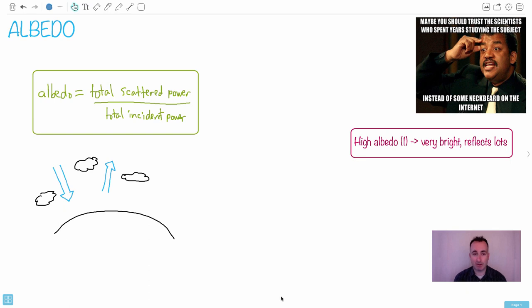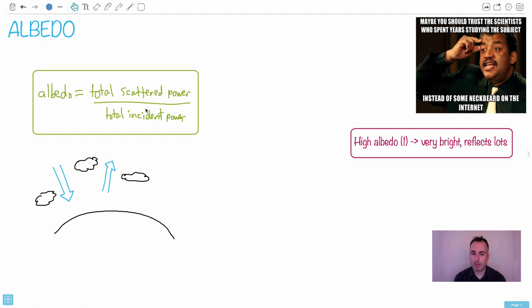But in this case right here, do a calculation. It's really pretty straightforward. This albedo, first of all, it's the total scattered power over the total incident power, and we'll talk about that.